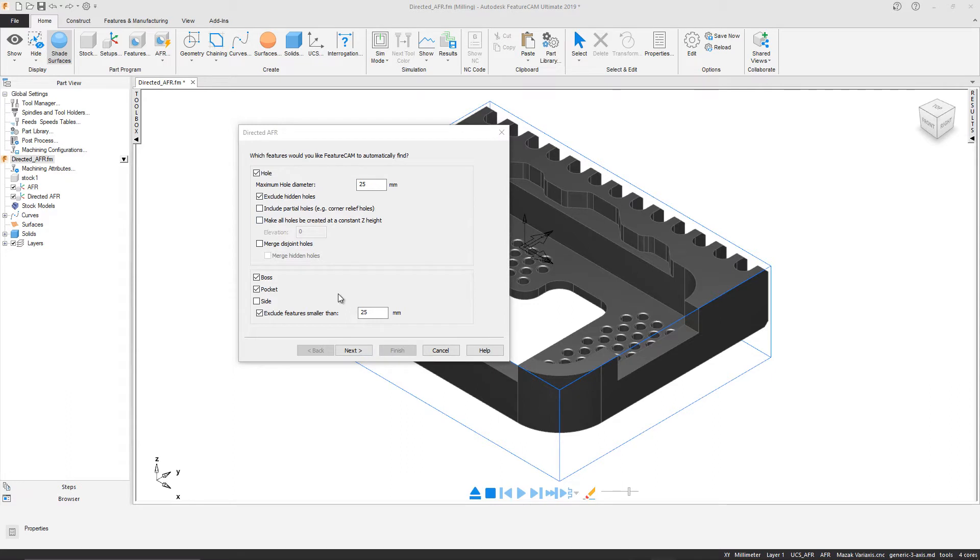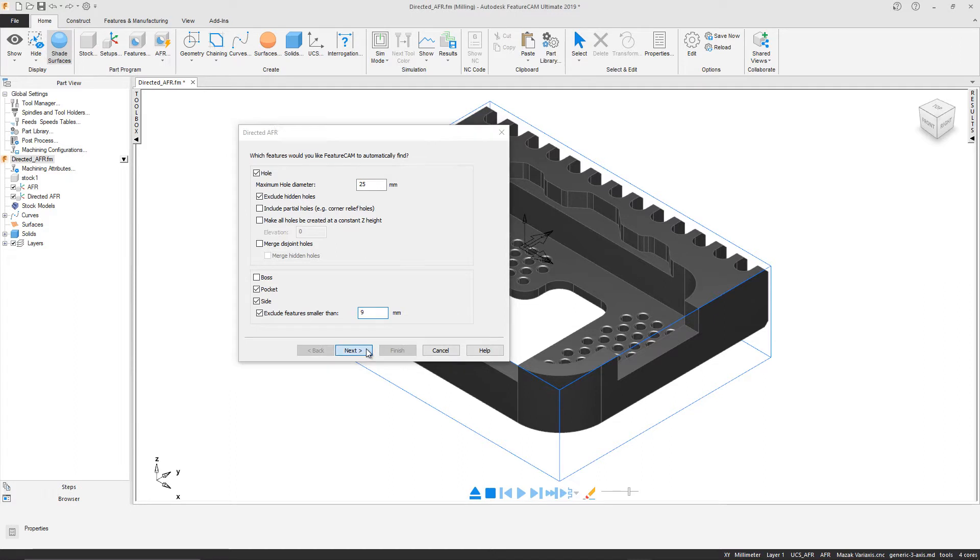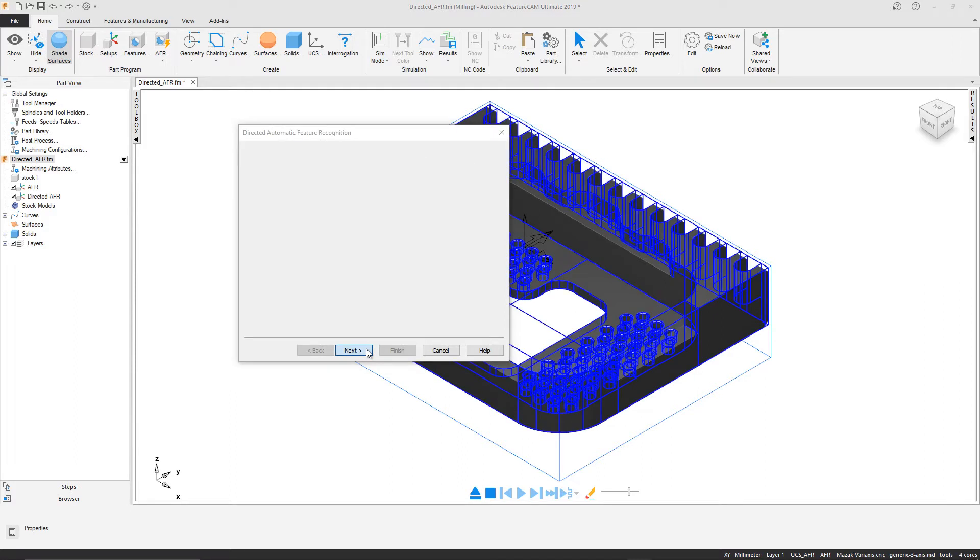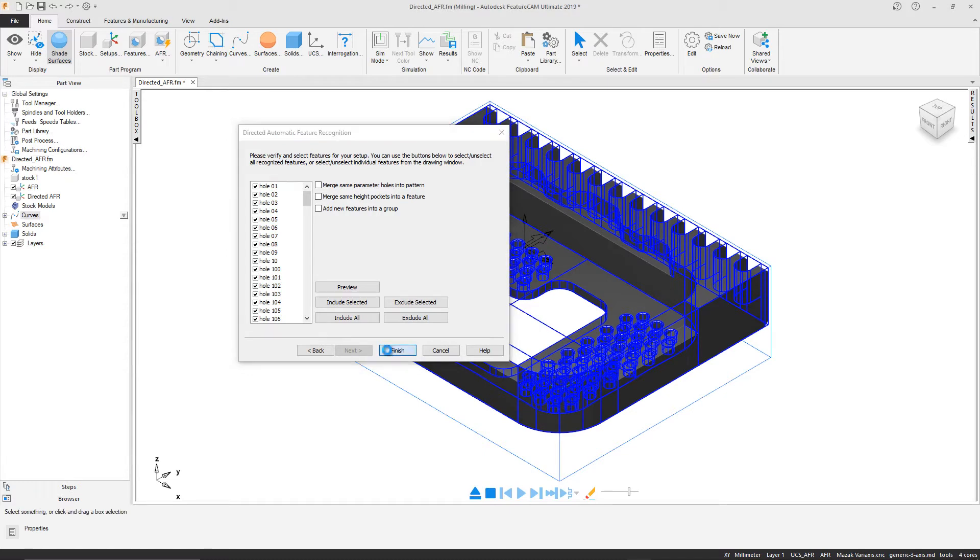Using Directed AFR, we can pre-select any of the variety of features we want to recognize, not selecting any feature types we don't want. We can specify parameters for the available features, choosing to include or exclude depending on certain dimensions, and then selecting which recognized features we want to include.